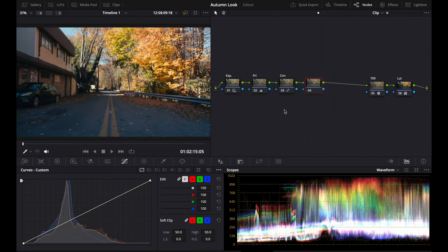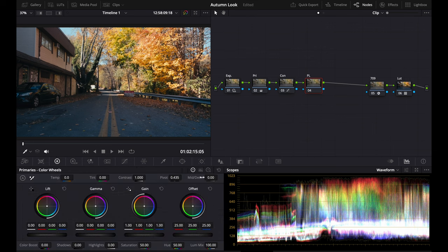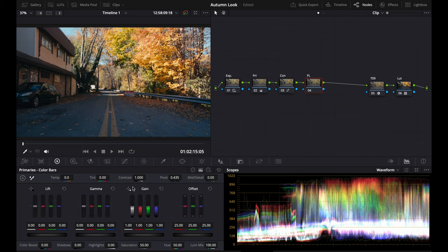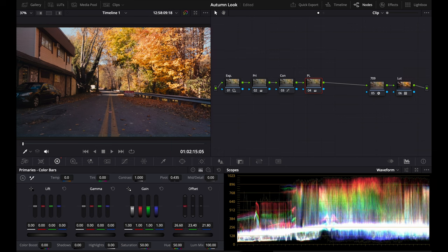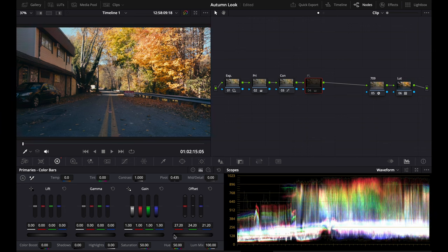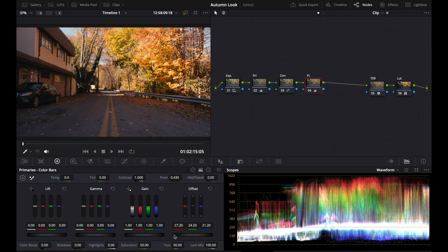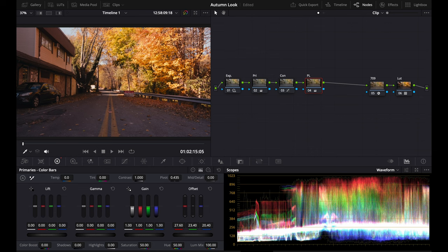Next, since we want this to be like a warm vintage feel, we're going to do printer lights. Basically, you're going to go to the primaries, raise the reds a little bit, bring down the yellows—more orange. Bring down the magentas because you want it to look vintage. You can see this makes it really warm, really vintage. And I would really lean into the magentas here because it looks really nice in my opinion.